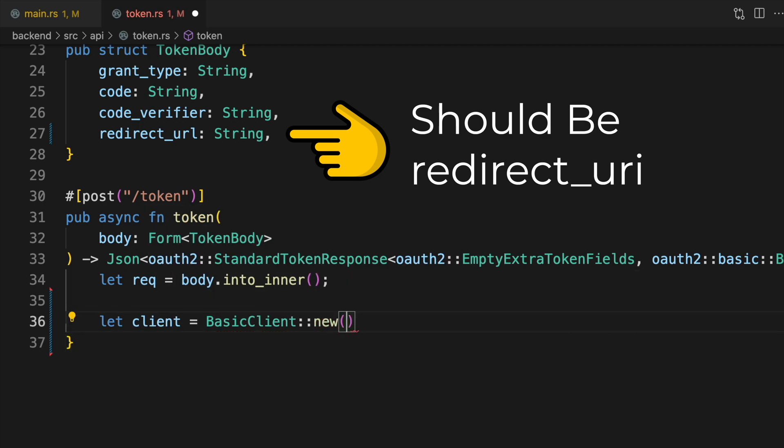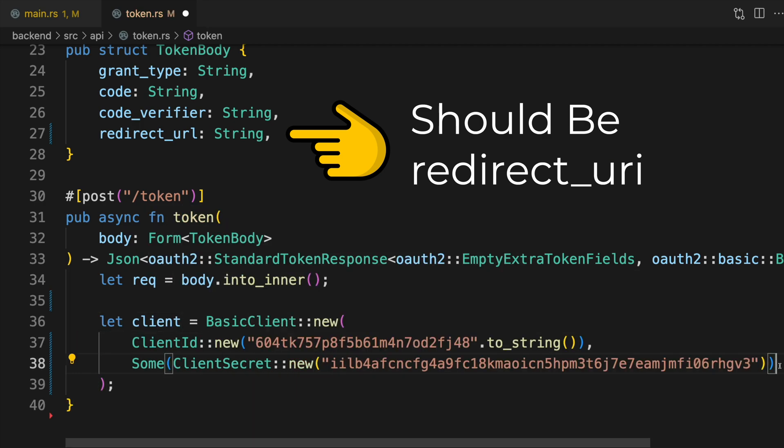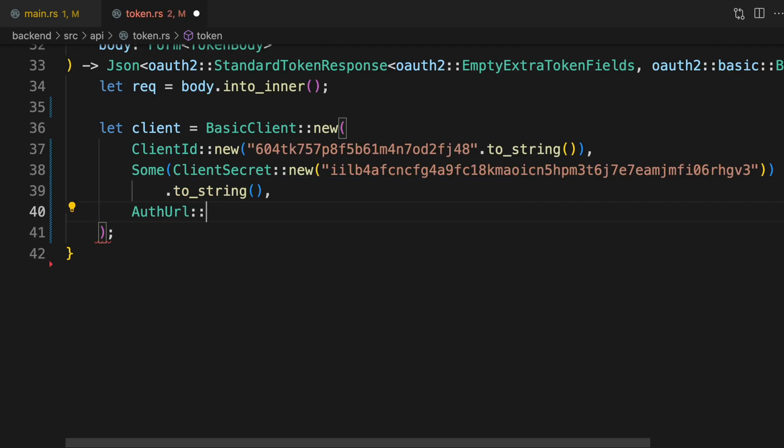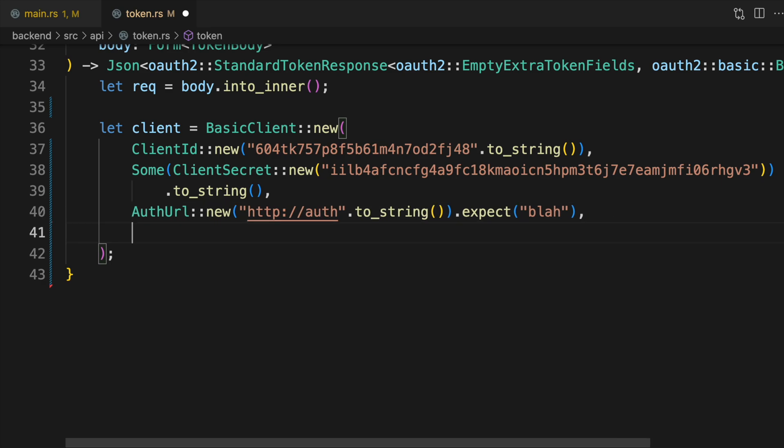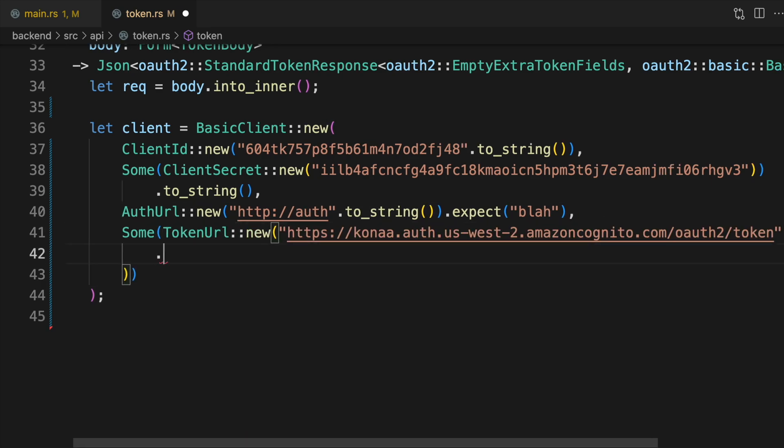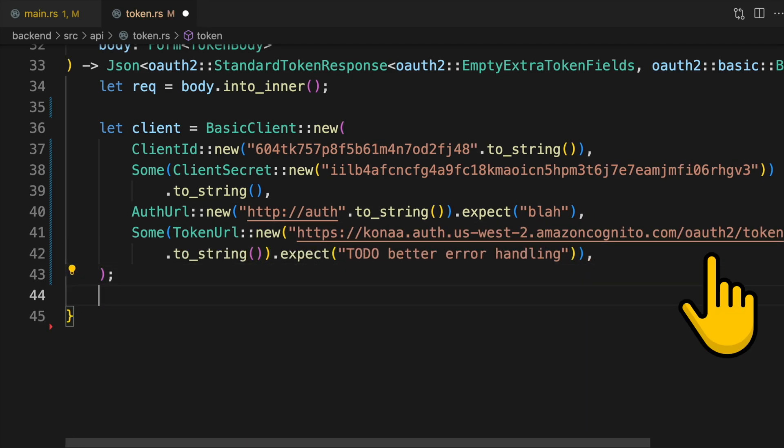Create an OAuth2 basic client passing in your client ID, client secret, and token URL. In the case of Cognito, your token URL is your Cognito domain with /oauth2/token appended to it.